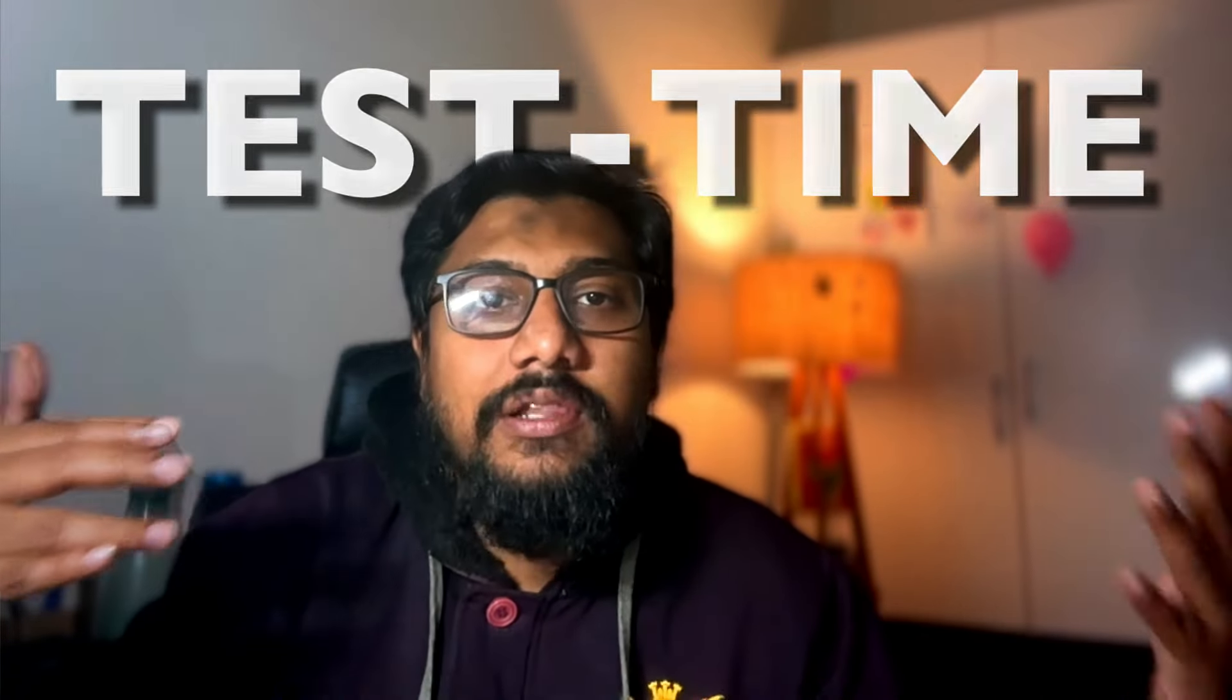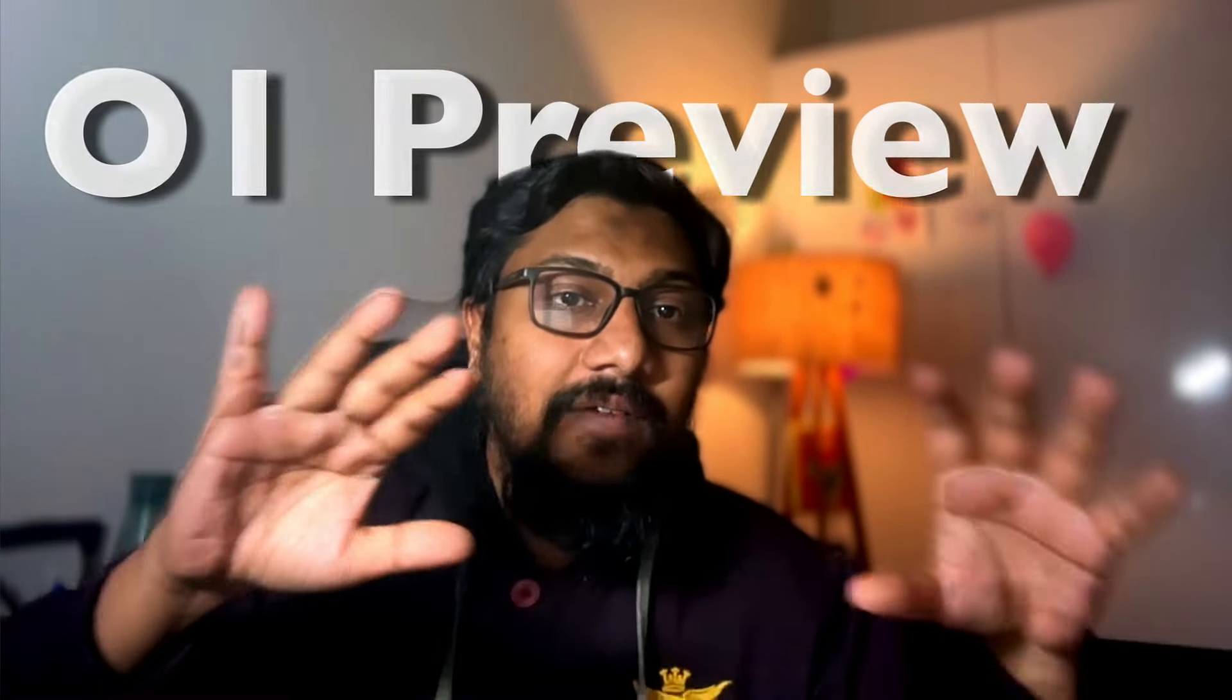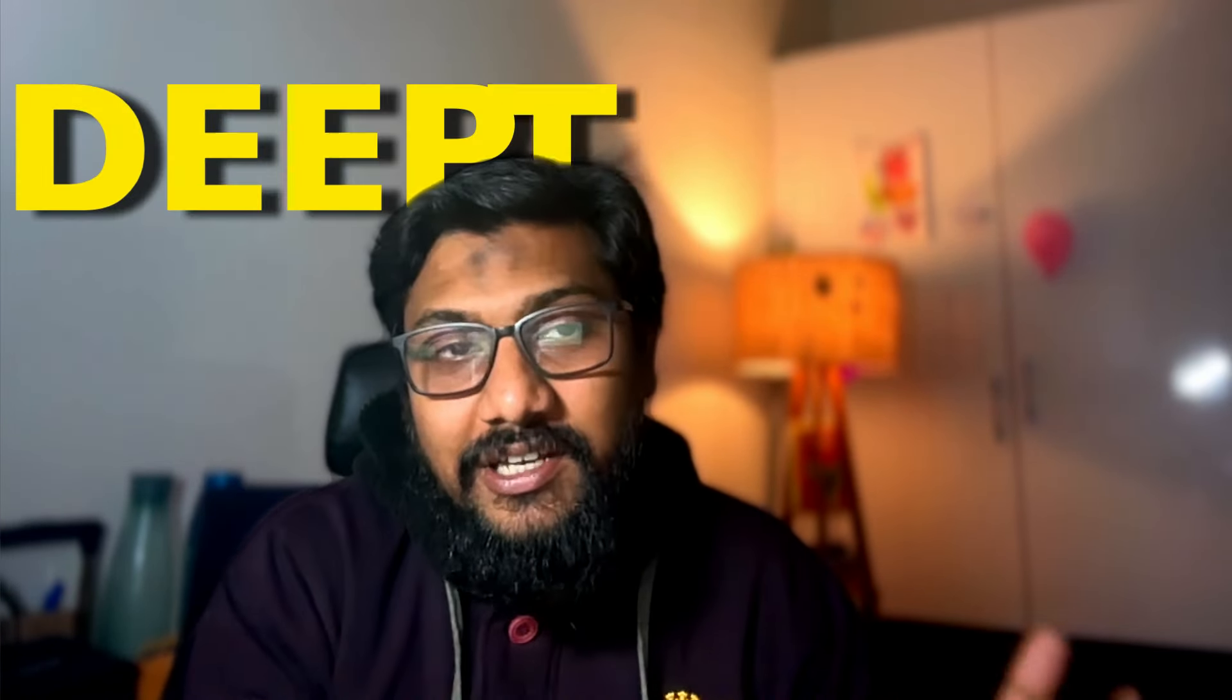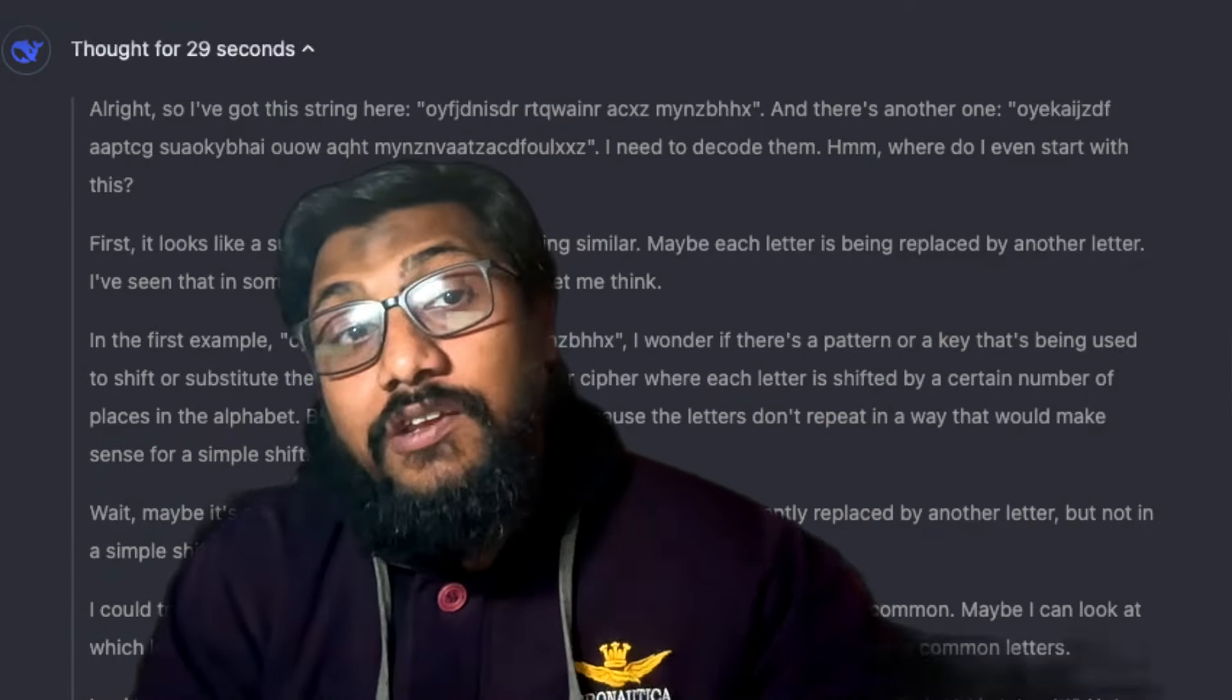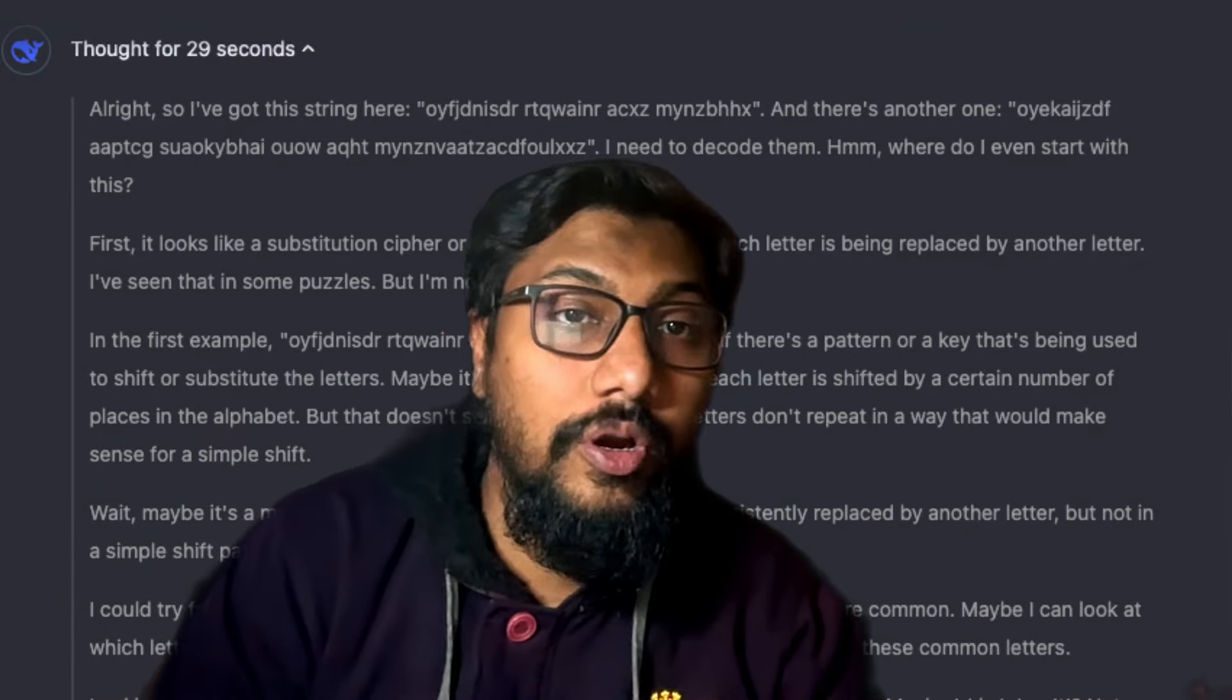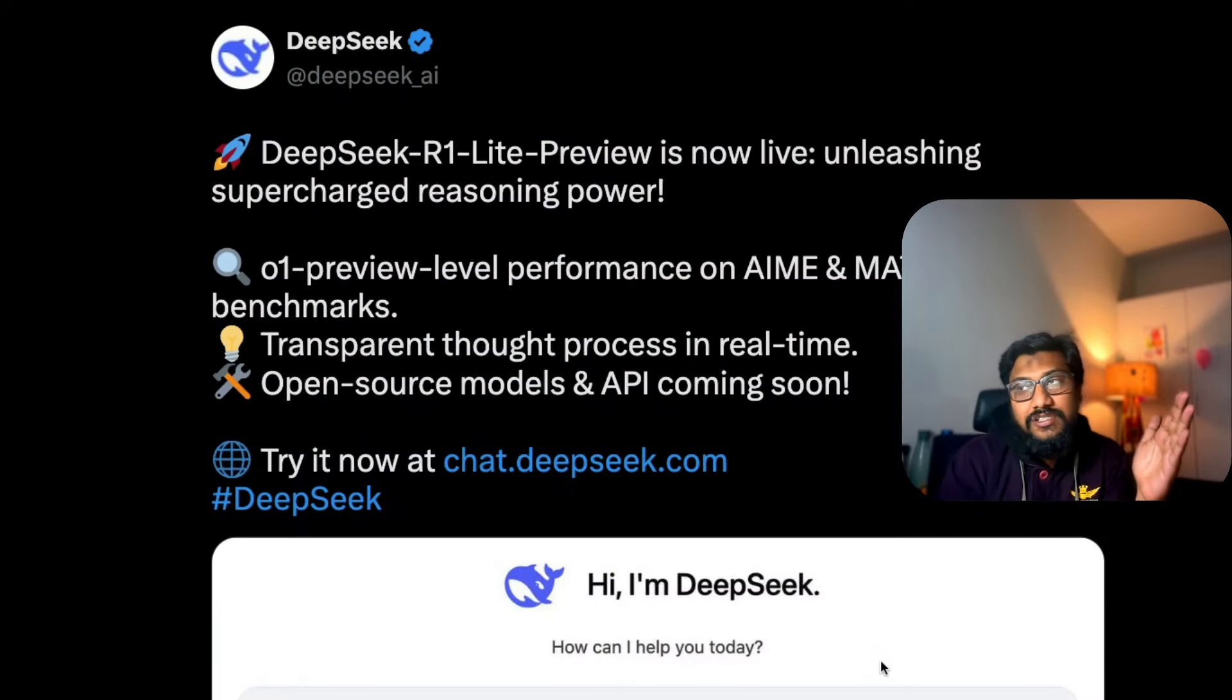This is a model in the family of O1 model which comes with reasoning. The best part is that the reasoning DeepSeek does, or what they call DeepThink, is completely transparent unlike OpenAI O1 Preview or O1 Mini. In this video I'm going to break down this new model from DeepSeek and do a brief live demo of how DeepSeek works and how the thinking process is.